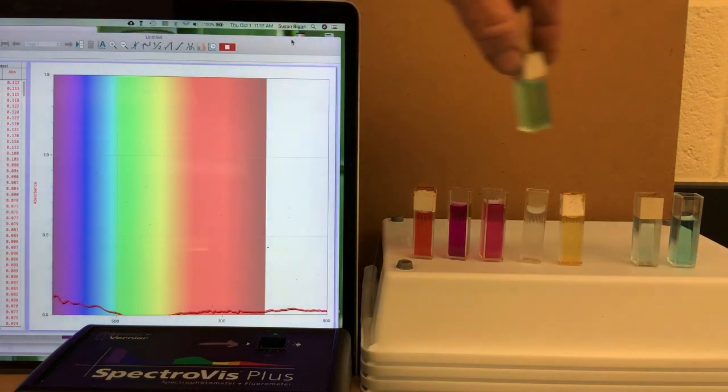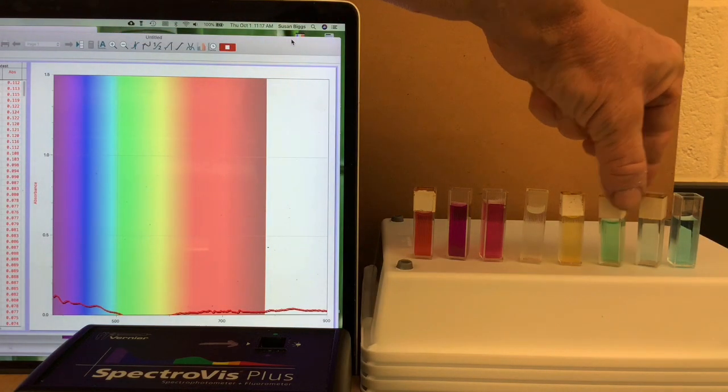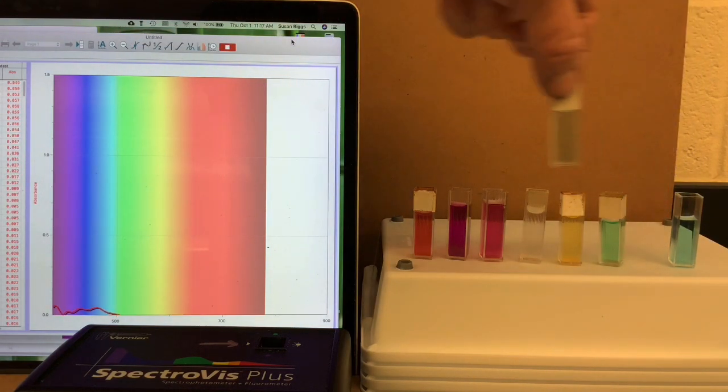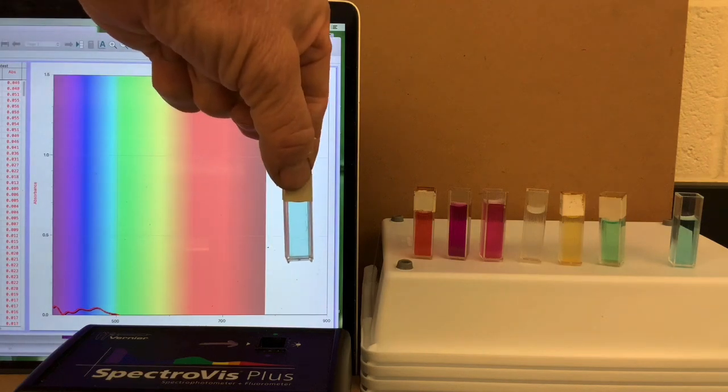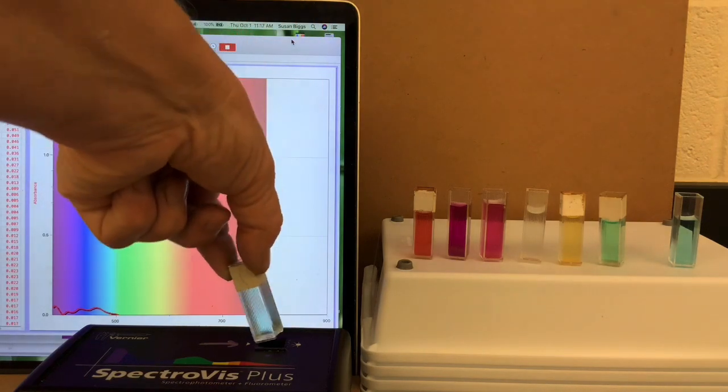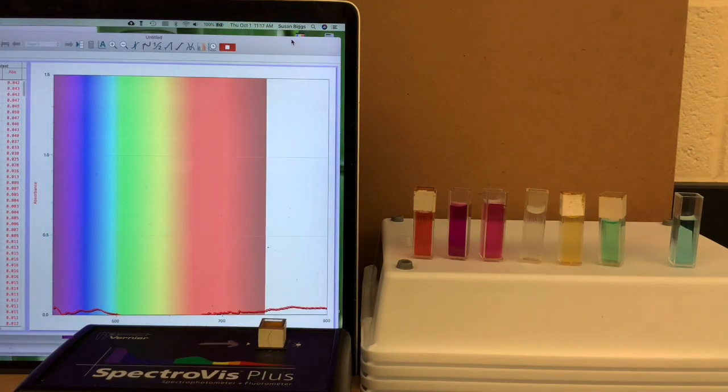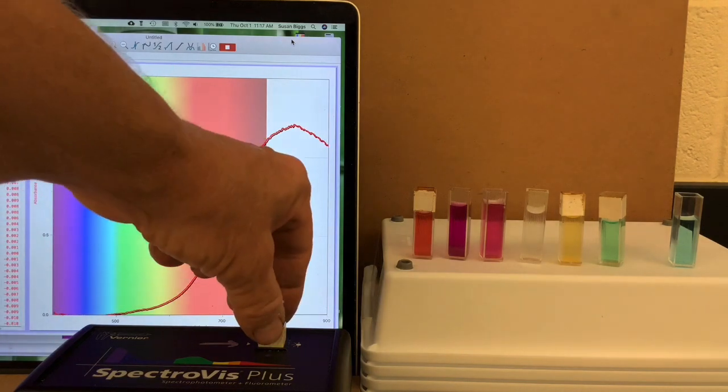And lastly, we'll take a look at two copper solutions, a less concentrated copper. Copper ions are blue. Notice that it absorbs strongly in the red region.